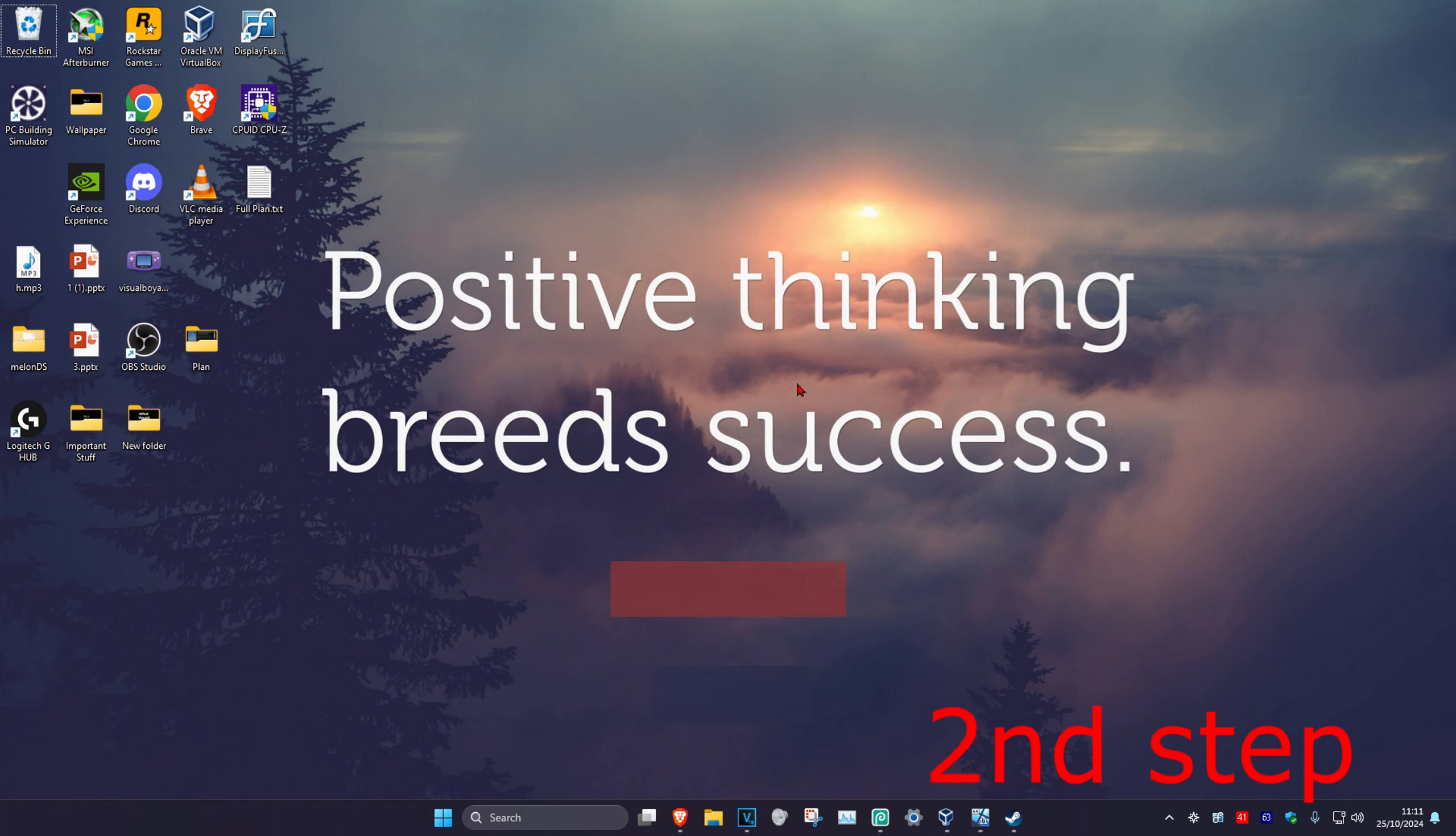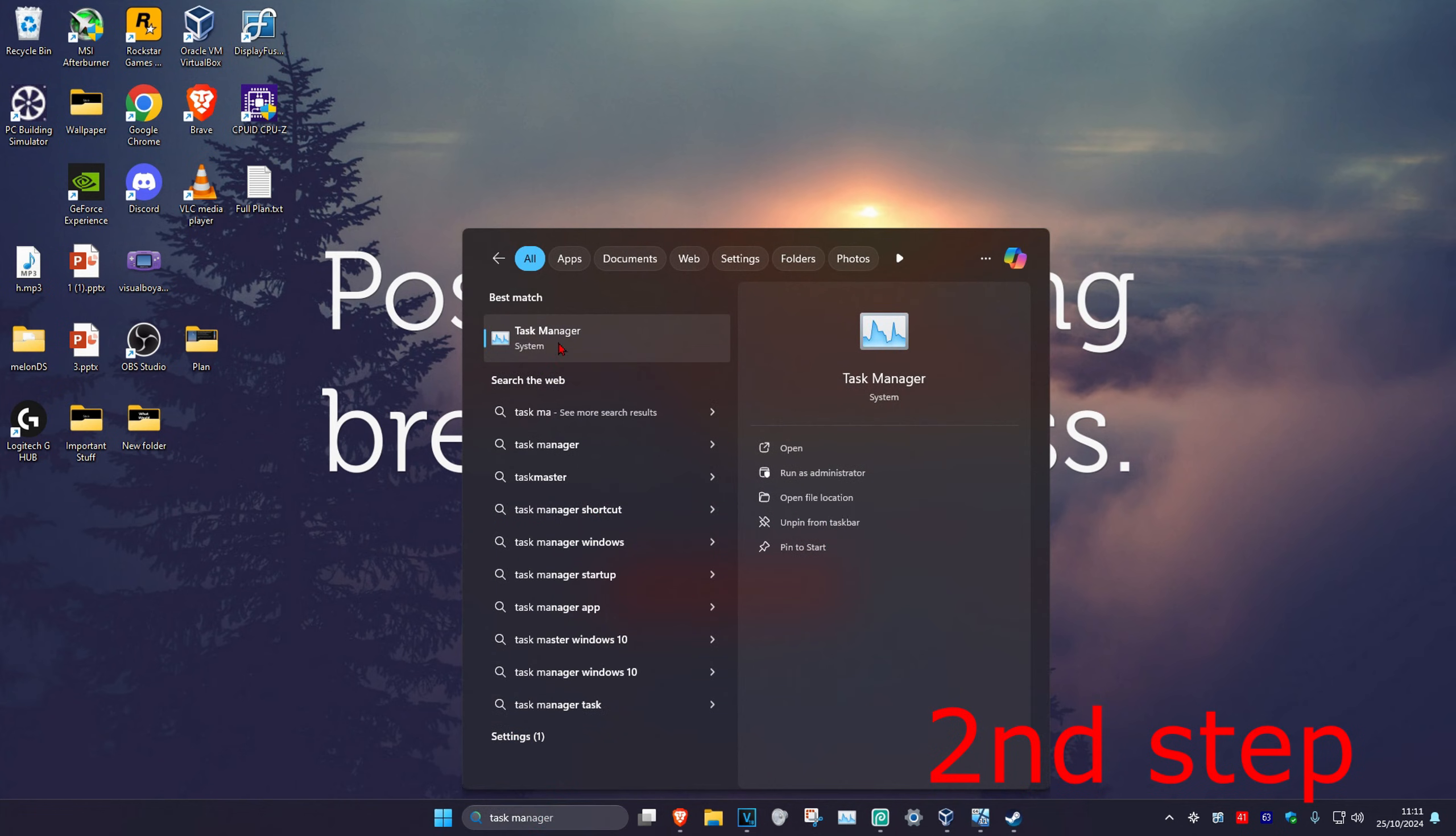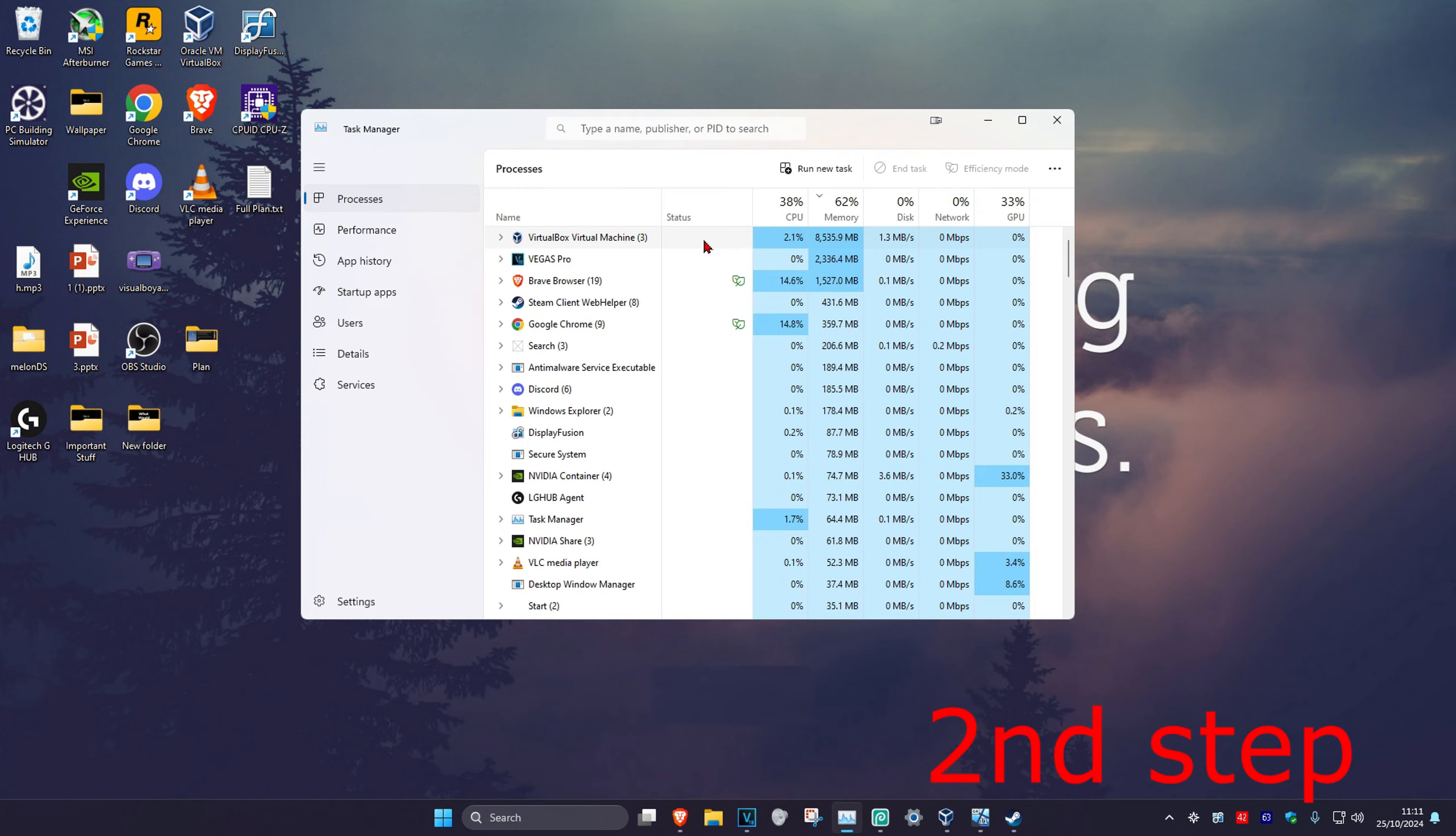For the next step, head over to search and type in Task Manager. Click on it, and once you're on this, click on the Details tab.